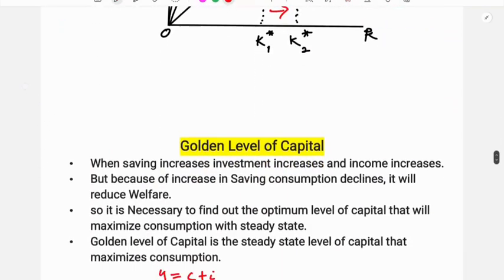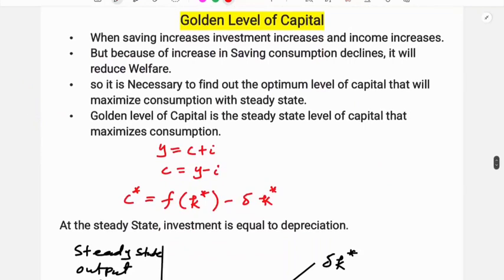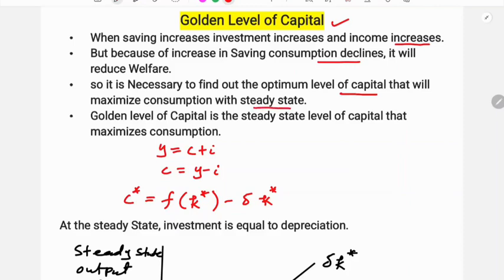That is the golden level of capital. When saving increases, investment increases and income also increases, but because of the increase in saving, consumption declines and it will reduce welfare. So it is necessary to find out the optimum level of capital that will maximize consumption at steady state. The golden level of capital is the steady state level of capital that maximizes consumption.